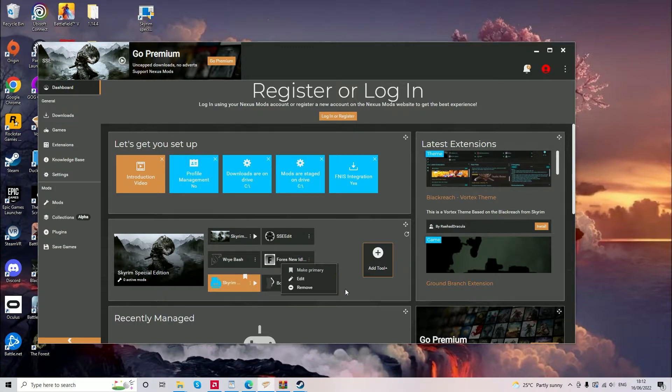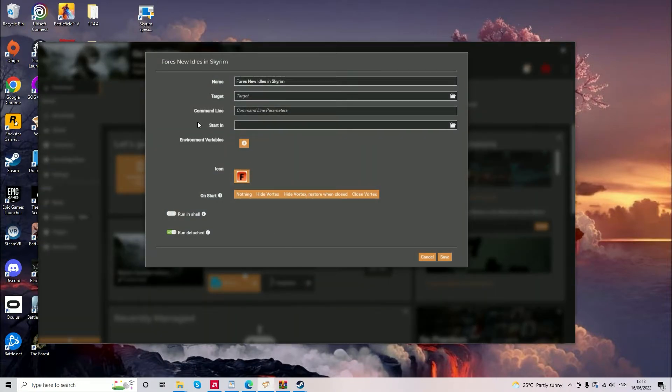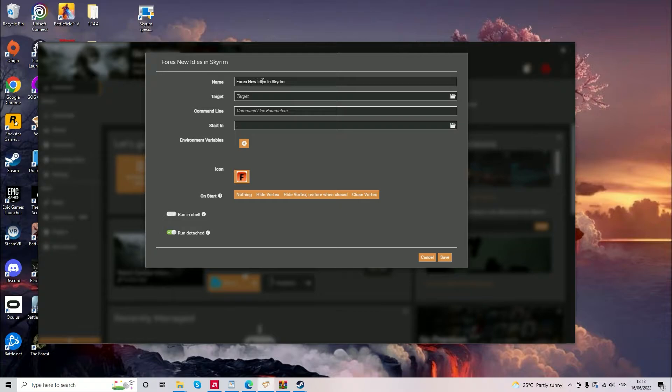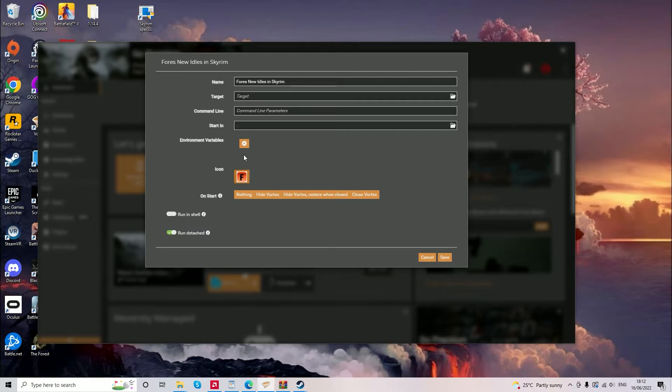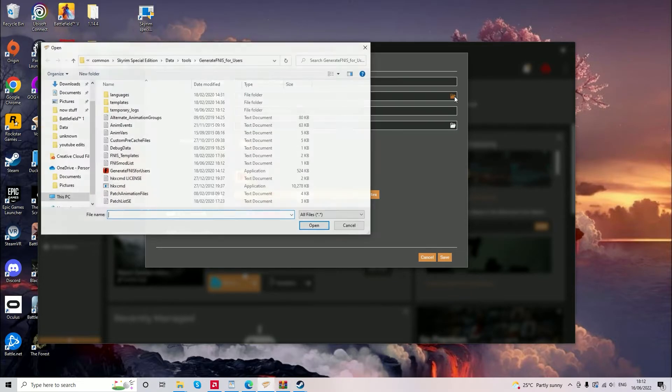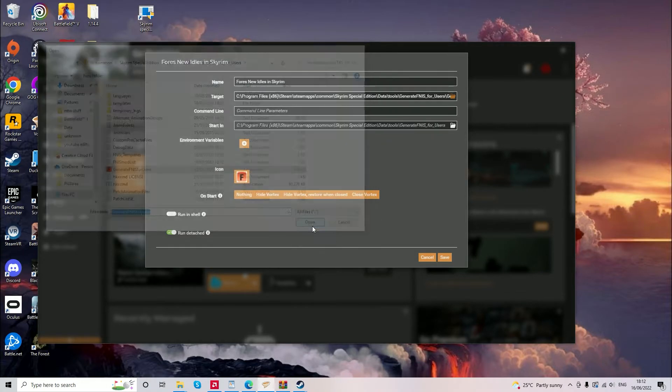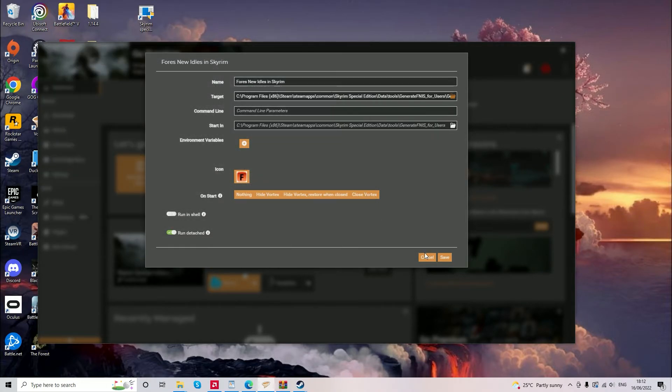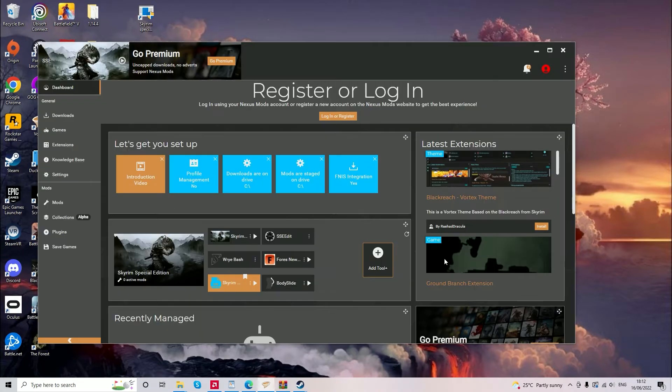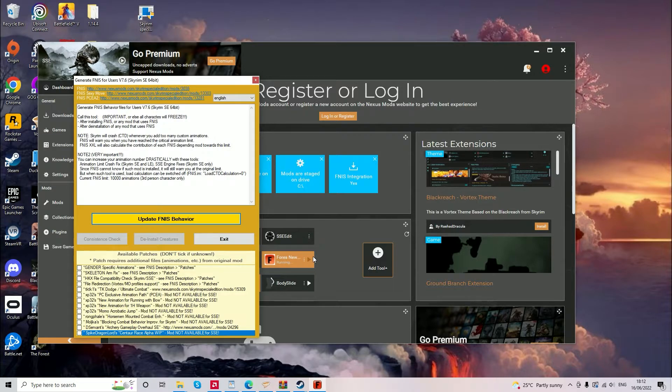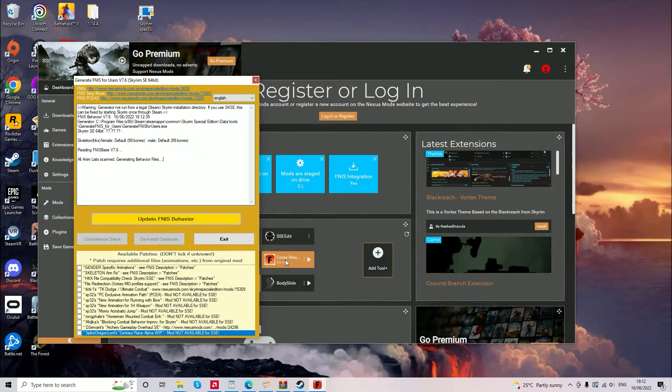In Vortex, you'll now need to go to the dashboard which is in the top left and select FNIS New Idles. So once you press edit, you now need to find a target. So you browse your file location and select the generate FNIS for users application. Click save and then you can run this and it will open FNIS. If FNIS New Idles is not within the dashboard, you can click add tool and then FNIS should be an option.